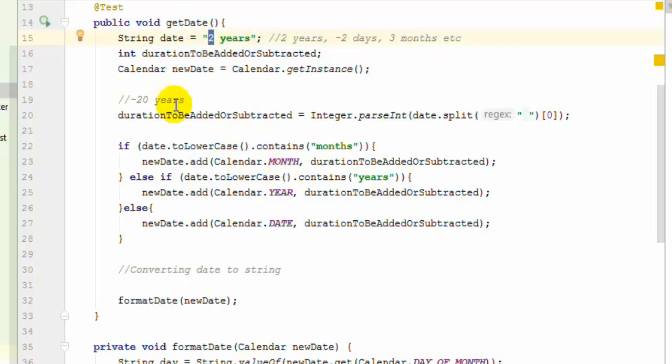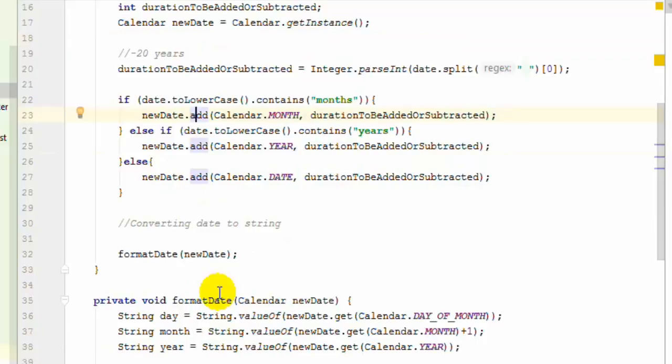It will add those particular years or months to the current date. If it's 2, it adds 2 years. If it's minus 2, it subtracts 2 years from the current date and returns the new date using the add method.